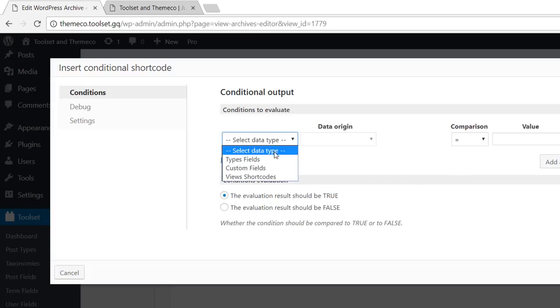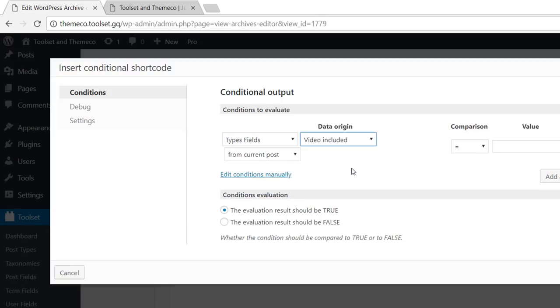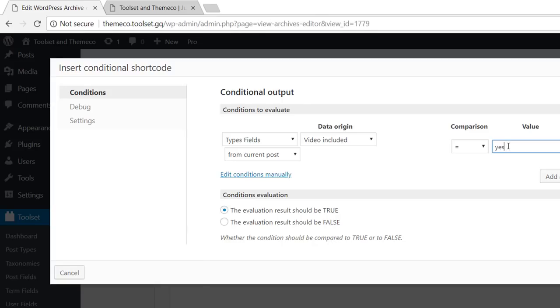Here I choose my field. And here I'm setting up my condition. I want the field to display only if the field value is yes.